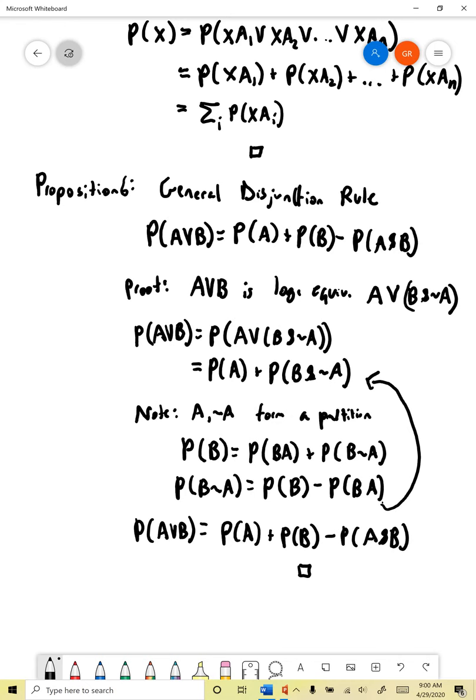So those are all the rules we're going to prove in this video. In the next video, we'll look at some examples using cards to get some practice with actually computing probabilities. Please complete the participation poll for this video. Thanks for watching, and I'll see you next time.